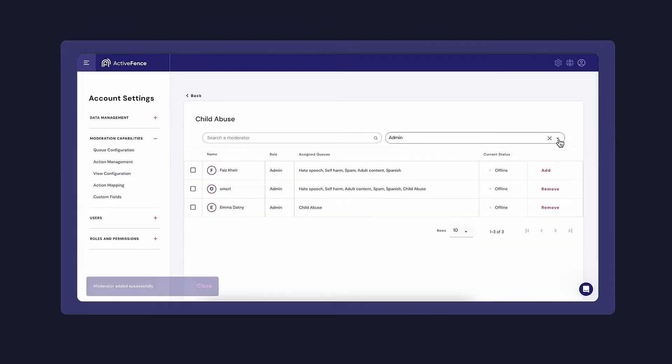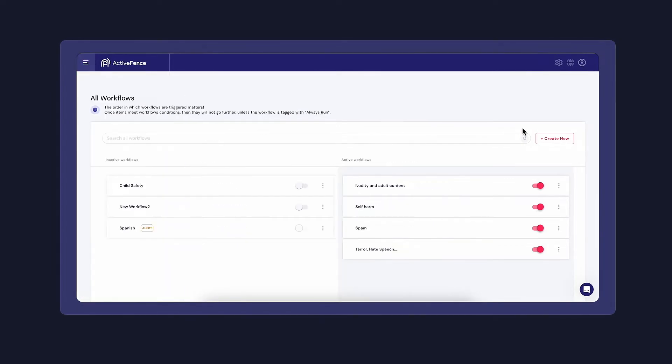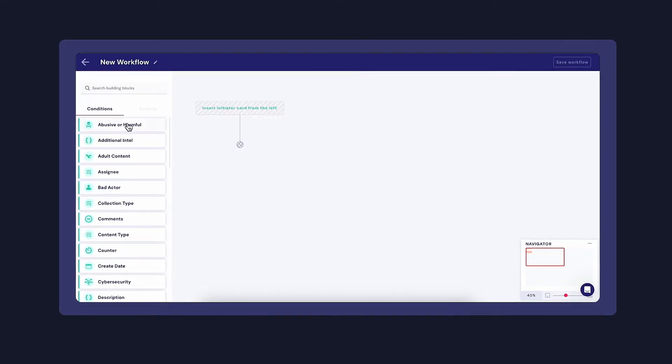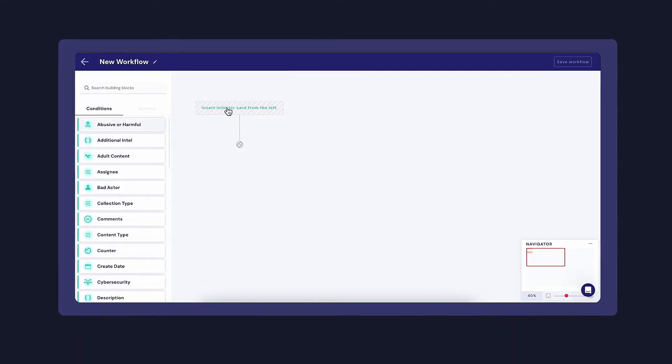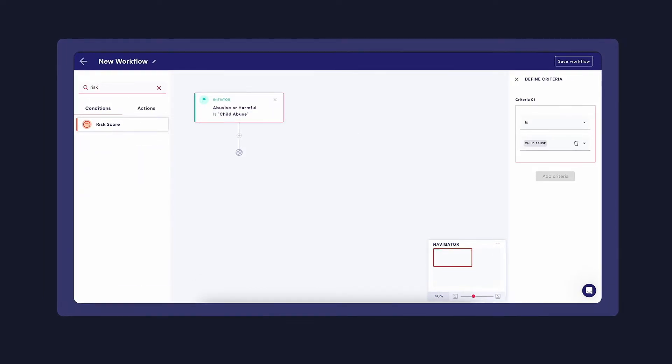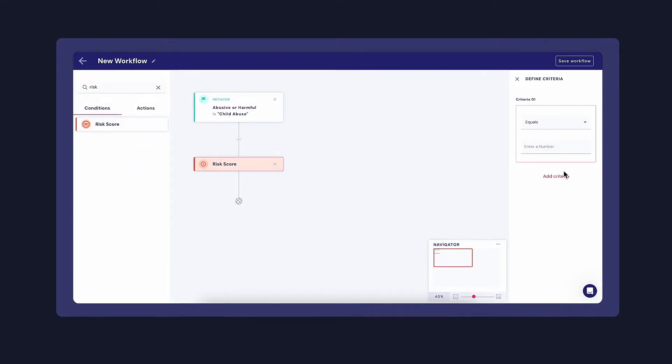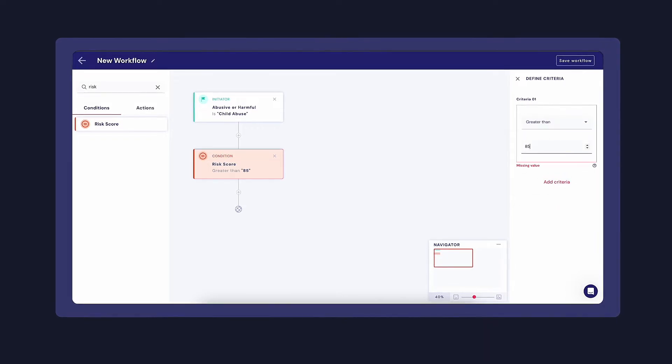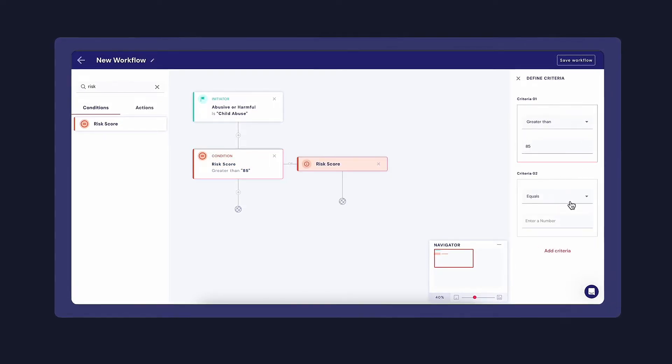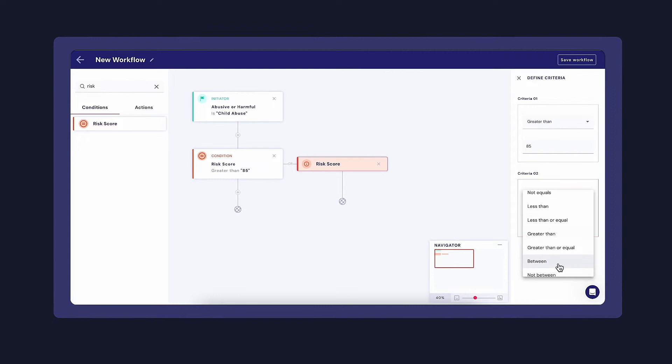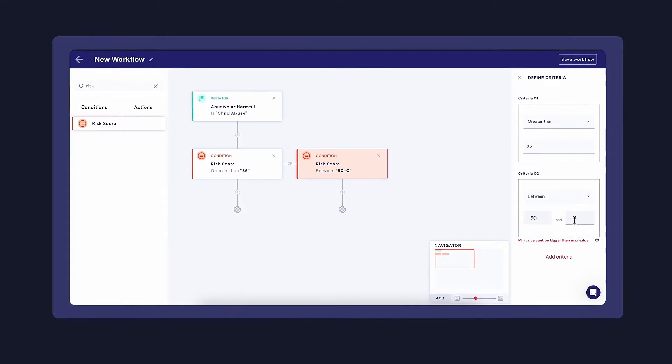As mentioned before, you can also create automated workflows to assign items to specific queues based on different parameters, such as a risk score. This is easily done with ActiveOS's codeless workflows that let you automate actions and enforce policies in seconds.